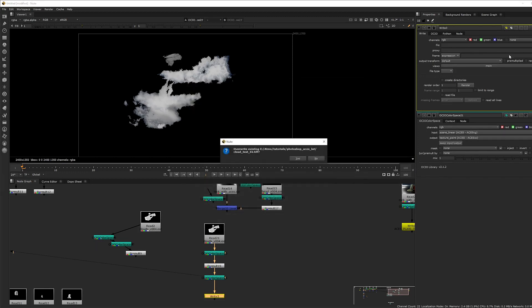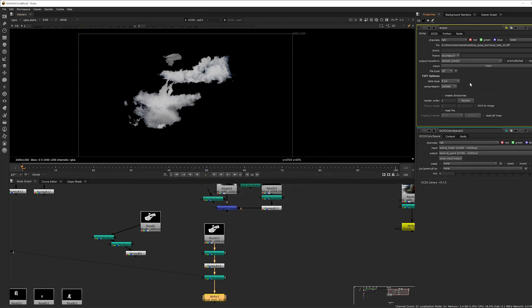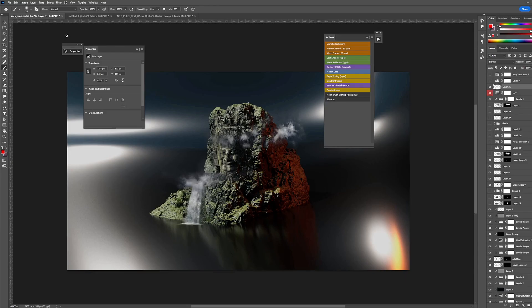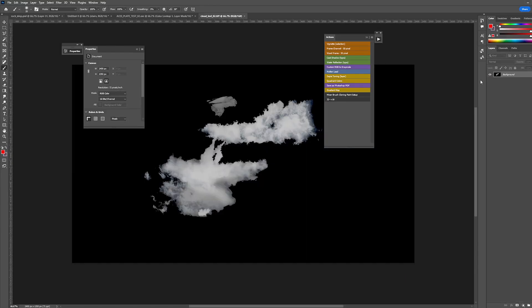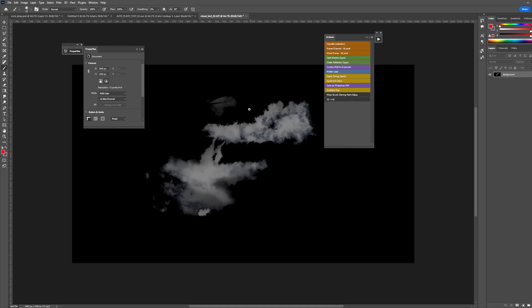Name it cloud_test02.tiff. It defaults to 8-bit - you want 16-bit. Keep the alpha by switching RGB to RGBA and hit render. Open in Photoshop, and since we did the washed-out look it's already in 16-bit so we don't need the 32-to-16-bit conversion. You can still apply the gamma correction. It's actually easier - just push the button and it doesn't matter because it's already 16-bit.